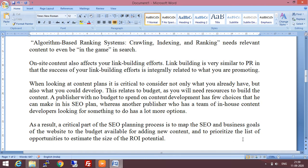Link building is very similar to PR, that is public relations, in that the success of your link building efforts is integrally related to what you are promoting. So whatever you promote, you need to establish links related to that. When looking at content plans, it is critical to consider not only what you already have, but also what you could develop. This relates to budget, as you will need resources to build the content. A publisher with no budget to spend on content development has few choices in their SEO plan.